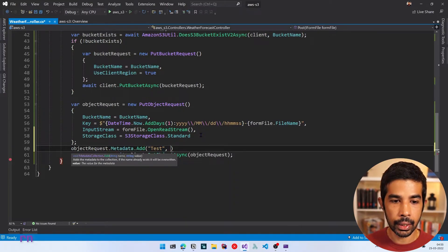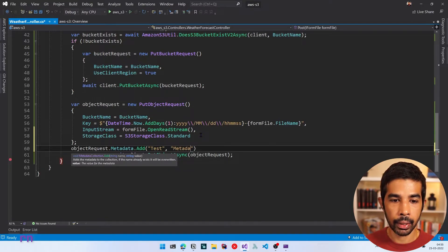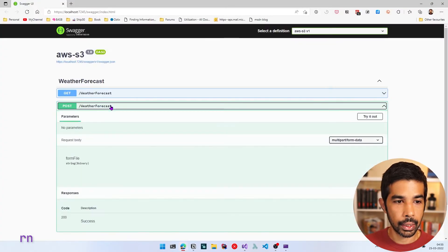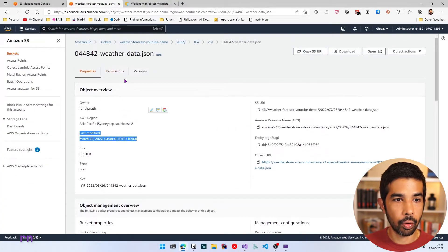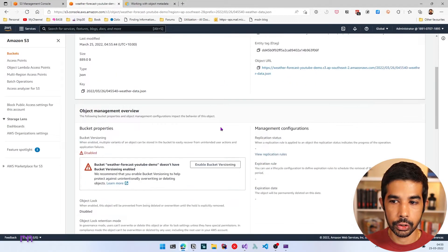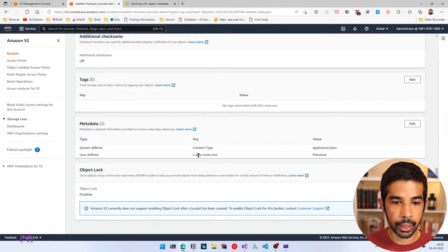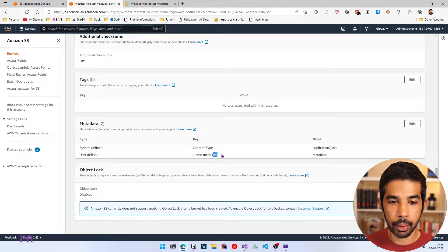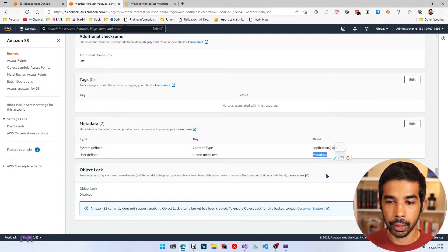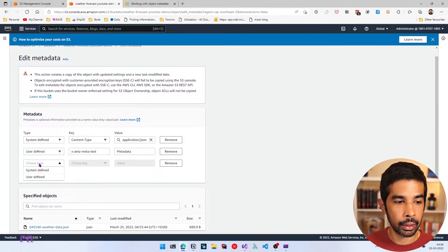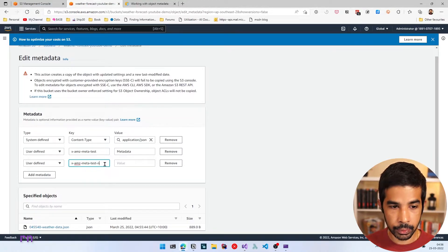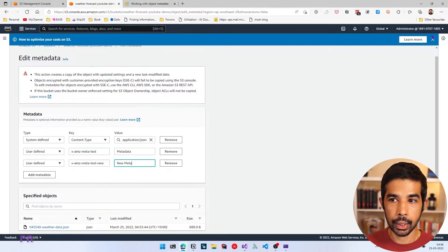To use user-defined object metadata — which is optional — we can set it at the time of object creation. On the object request, we can specify the Metadata and add key-value pairs. Let's specify 'test' as a key and 'metadata' as a value. After uploading again and navigating to the new file in S3, we can see the new user-defined metadata appended with 'x-amz-meta-' followed by our meta name. You can also add metadata from the Edit button by clicking Add Metadata, choosing user-defined or system-defined, and specifying a value.